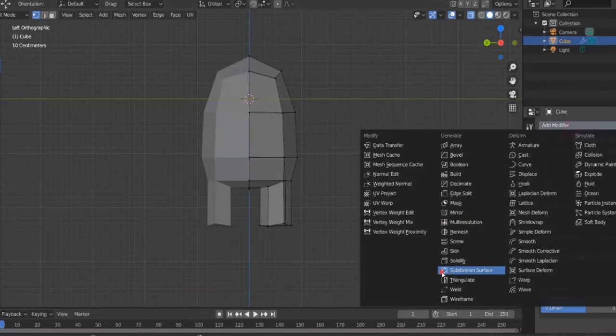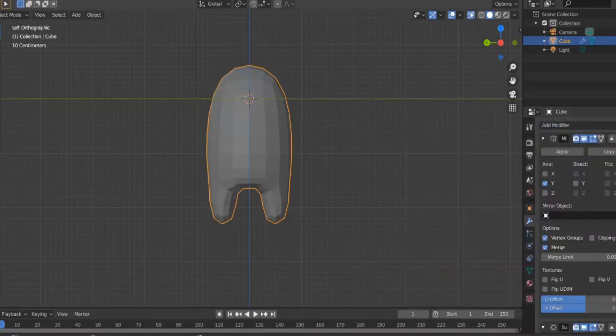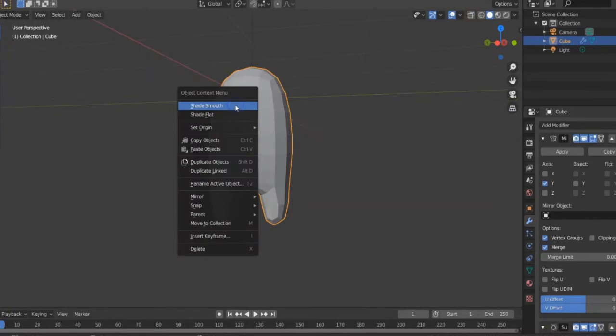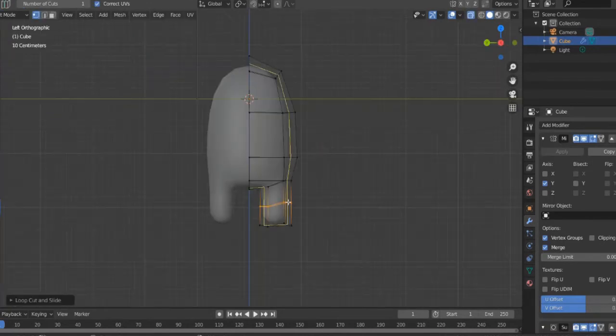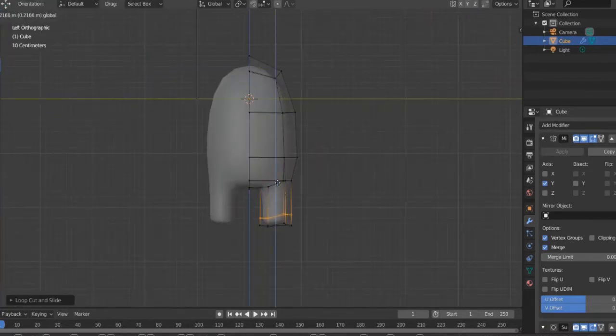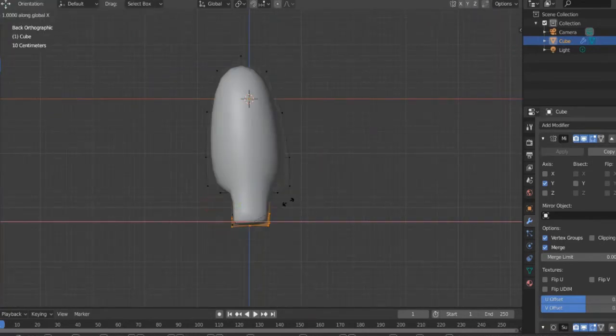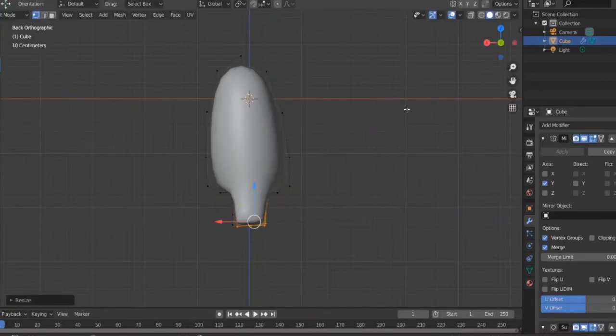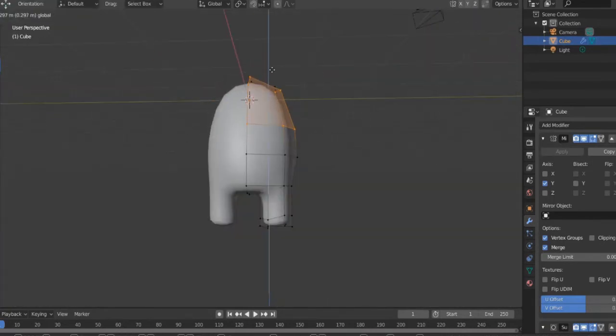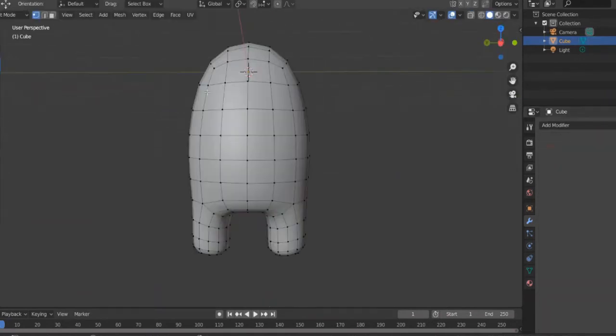Also add a subdivision modifier. Switch to object mode and shade smooth. Add a loop cut and move it down. Make the legs a little bit smaller and the body a little bit shorter. Apply both modifiers.